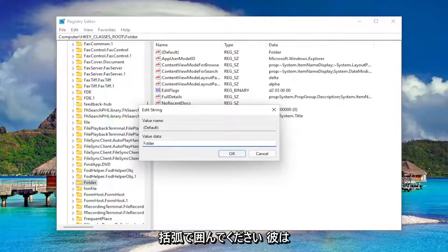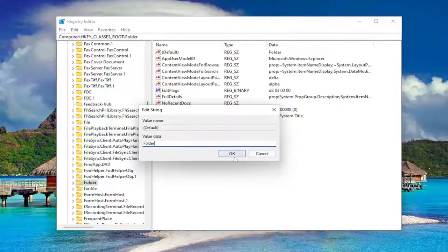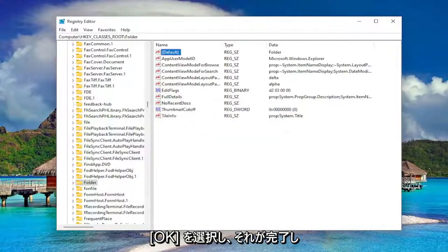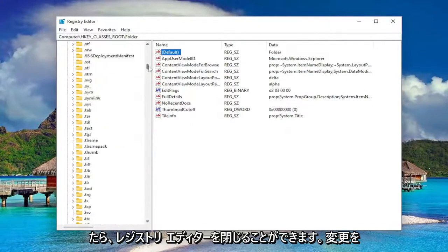Capital F and then lowercase for the rest of it. So again, folder. That's all it should say in here. Select OK. And then once you're done with that, you should be able to just close out of the registry editor.